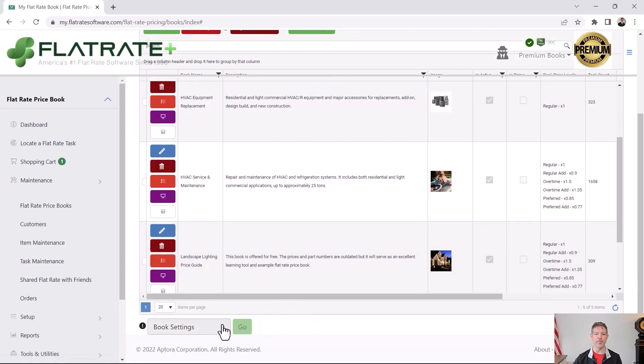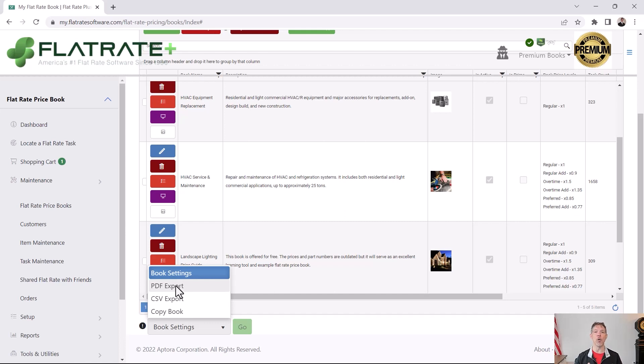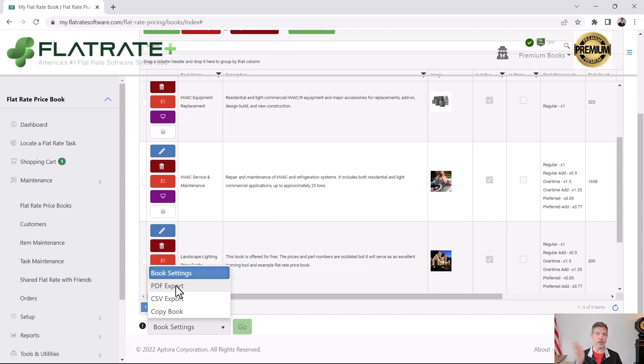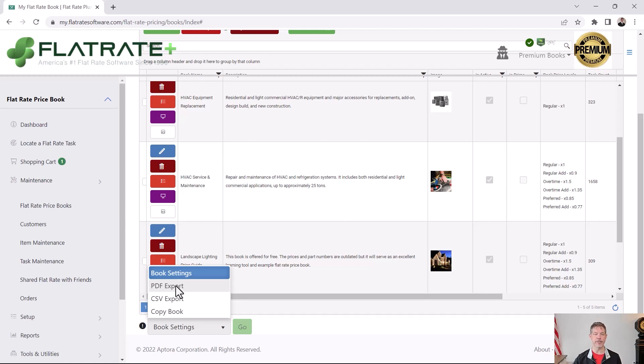You also have book settings, PDF export. What that does is it creates a PDF version of this flat rate book, just like the old flat rate plus desktop software. If you have used that program, we were famous for our six columns, up to six columns of pricing. You can do the same thing in this system. It will create a PDF that looks just like flat rate plus the desktop program that we sold thousands and thousands of copies of since 1996.